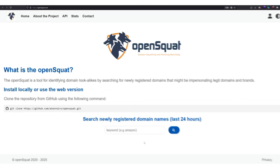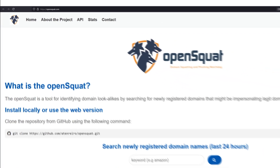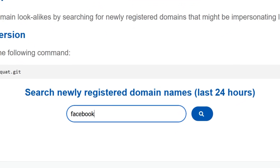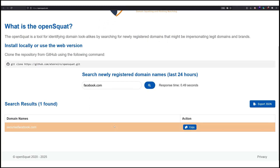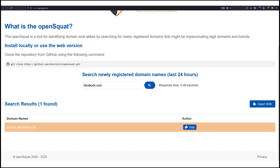The first website I'd like to show you is called opensquad.com. All you have to do is visit the website and add the domain name that you have. So let's say we are searching for domains that look similar to facebook.com. I'm going to type facebook.com, click on search, and we will see domain names that look very similar to Facebook's domain name — ones which could be used to send phishing emails to Facebook users to trick them into clicking a link or resetting their password.